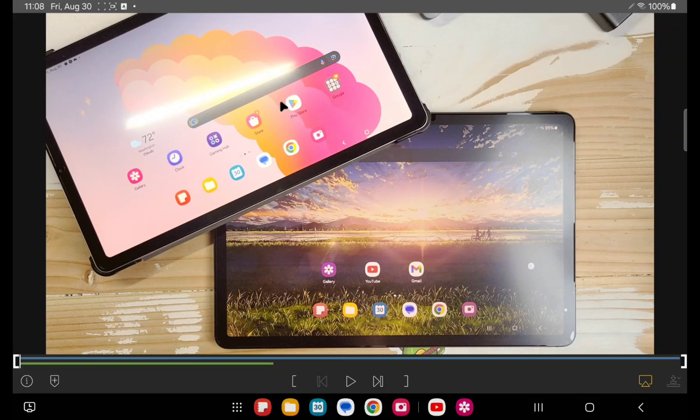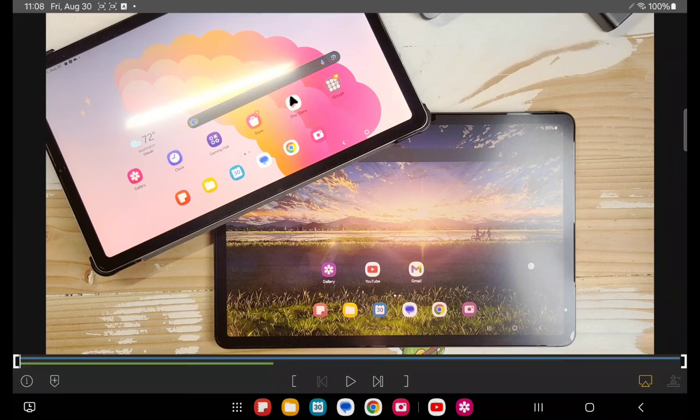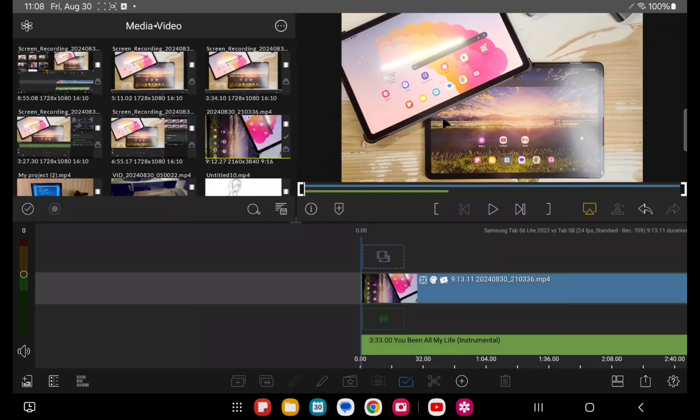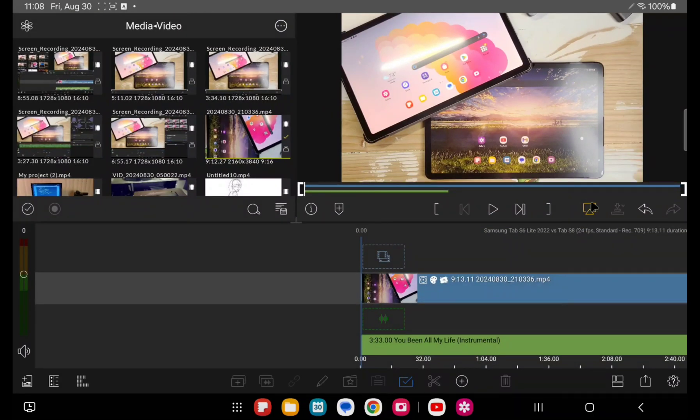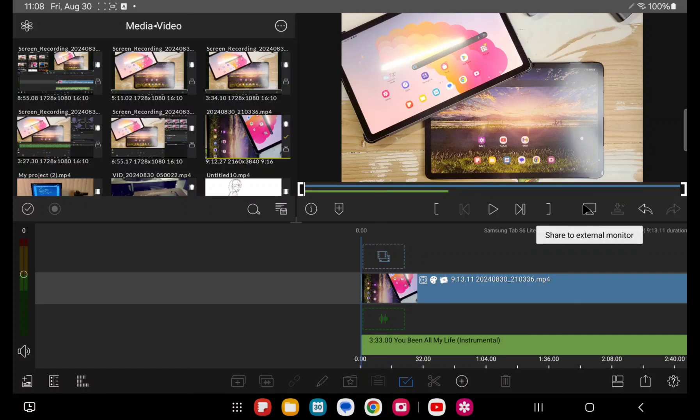That would be more color accurate than whatever you might be seeing on your phone or give you a better representation of what you would see on the TV. So I really like that feature. I think it's really cool. It's available for iOS, but you need the pro variants of the iPad to even leverage that for video out.